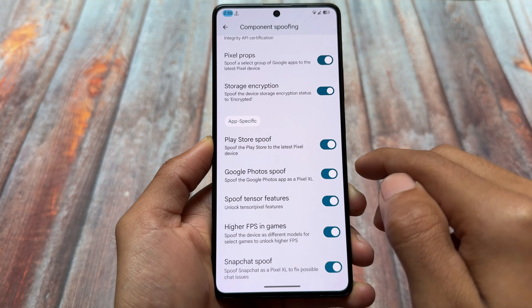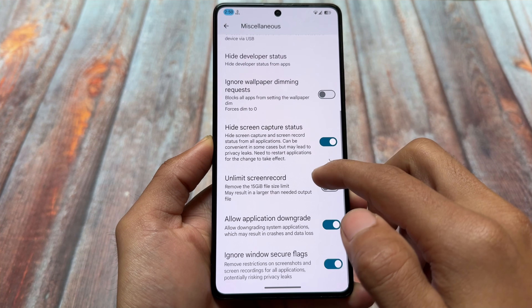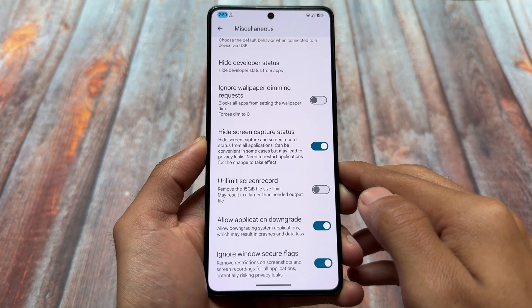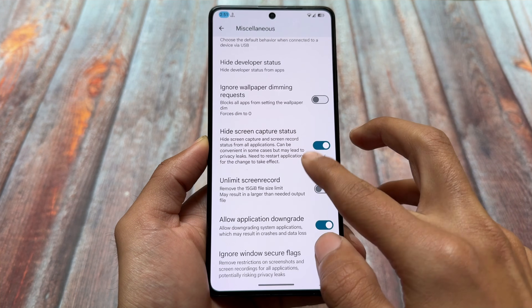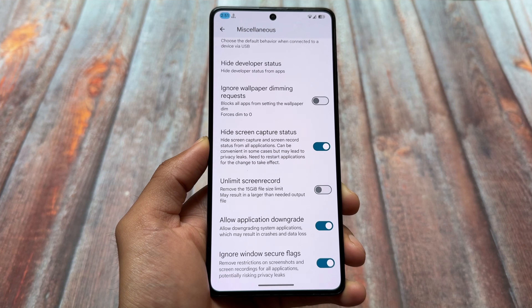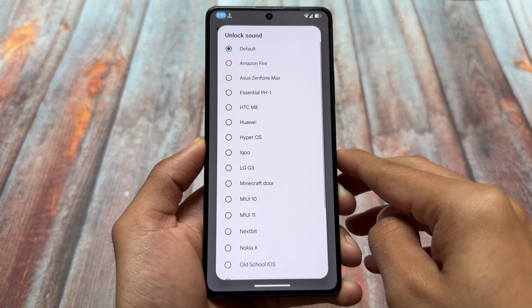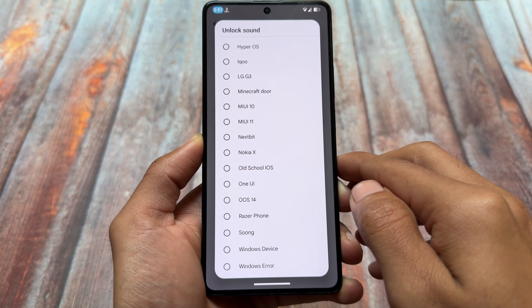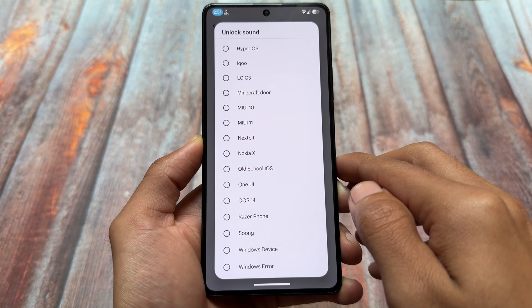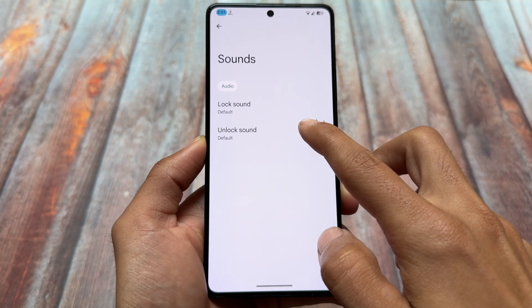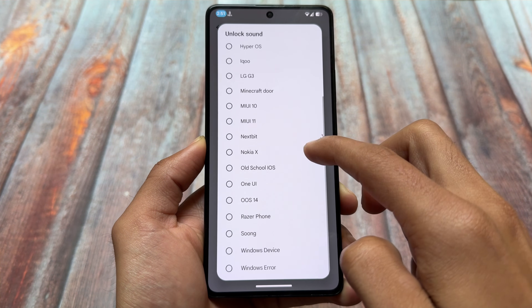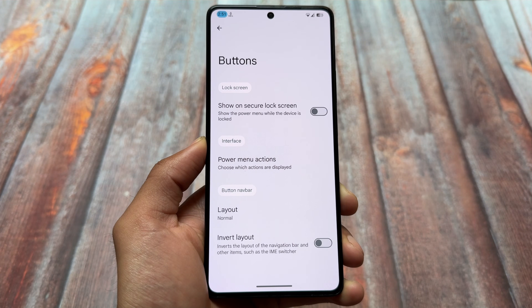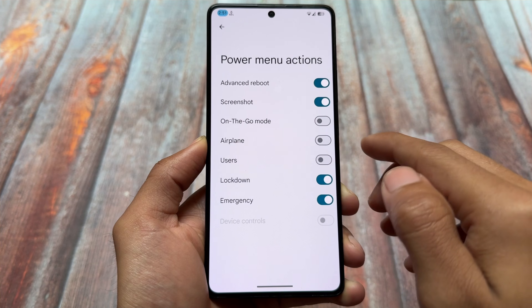We also have Google Photos unlimited backup spoof, pixel features, tensor features — features you get on some Pixel devices — and options related to hiding screen capture status. Almost every security bypass feature is present. One thing I found is the lock/unlock sound. Many features are actually inspired from Evolution X OS — the UI, play integrity effects, and lock/unlock sound options are already part of Evolution X OS.